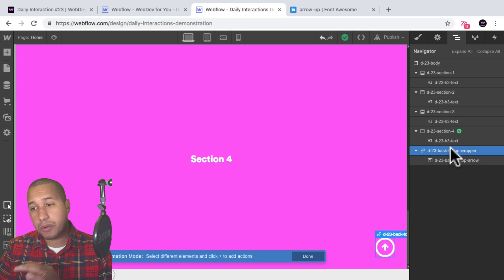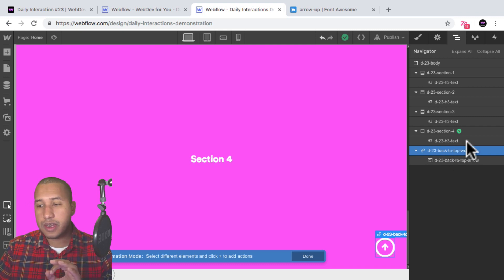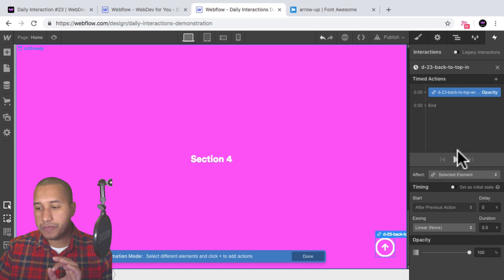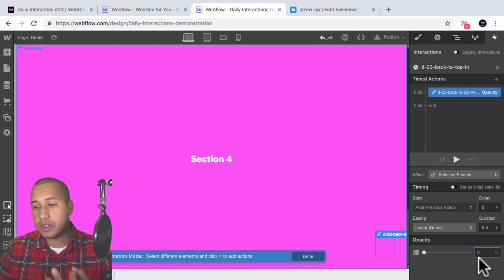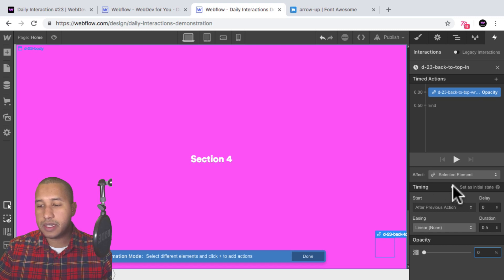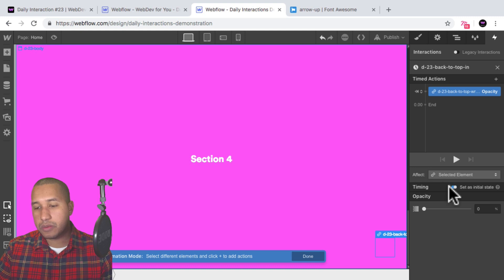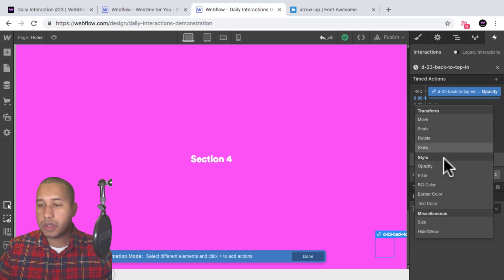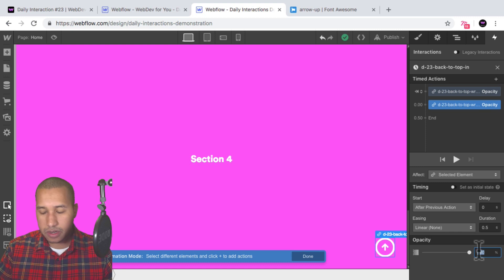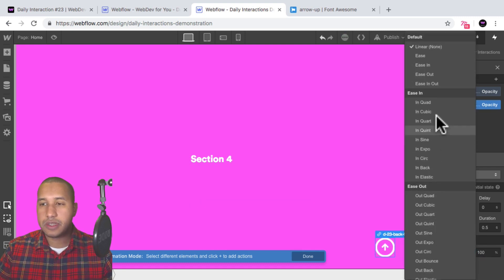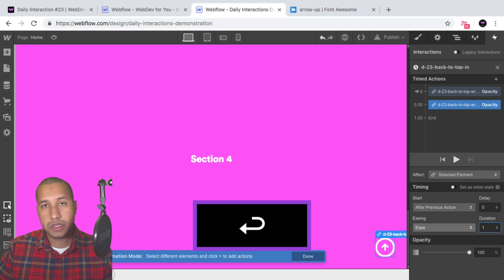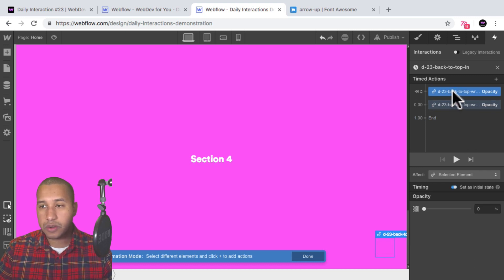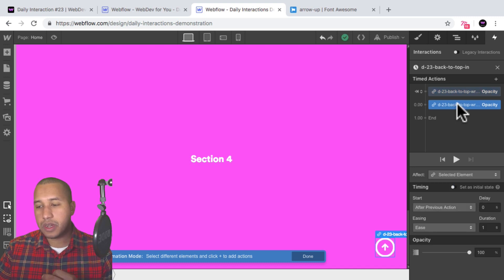Initially I want the back-to-top-wrapper to not be visible. I'll select it in the navigator, go into interactions, add a new timed action, select opacity, and set it to zero — so we don't see it initially. I'll set the timing as the initial state so when we first view the site we don't see the back to top button. Then once we scroll to section four, I want it to come back to 100% opacity, with an easing of ease and a duration of one second.